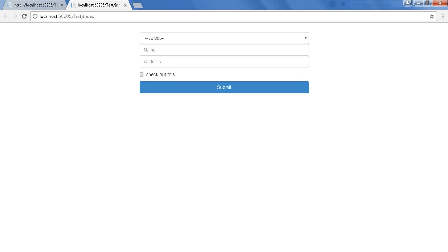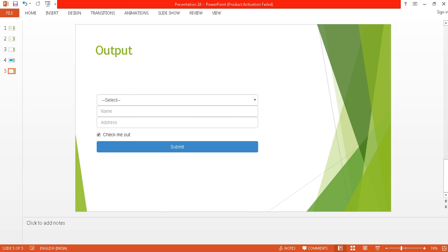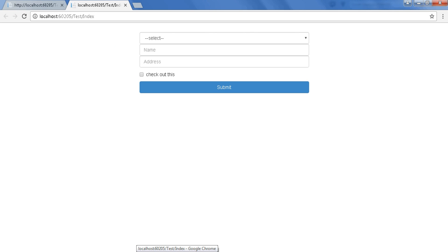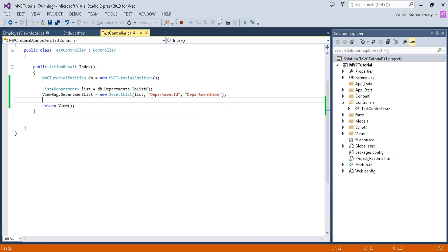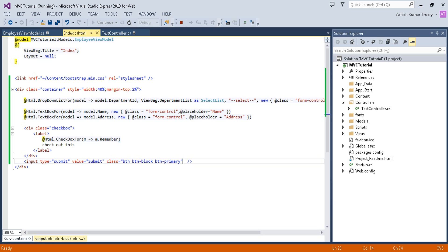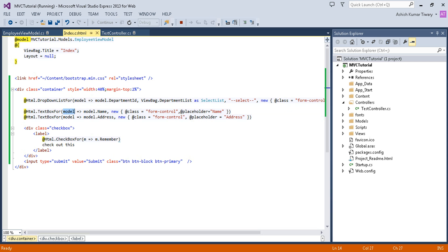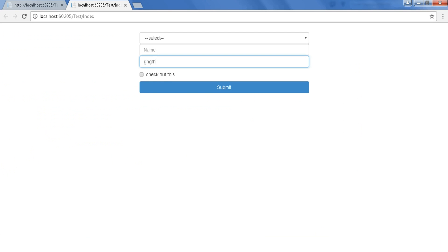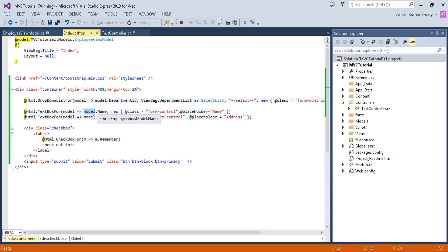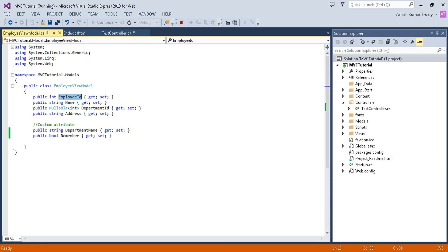This is my form and it matches the expected output. In the next tutorial, we will submit this form and collect all the submitted data. The HTML helper class is strongly bound here — if I write something in the name field and submit the form, the value will go to the model and I will get the Name property from the model.